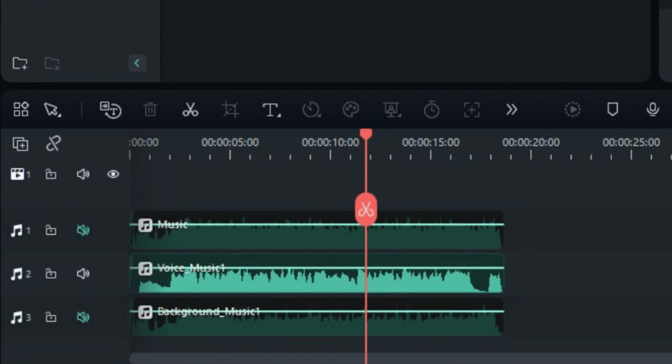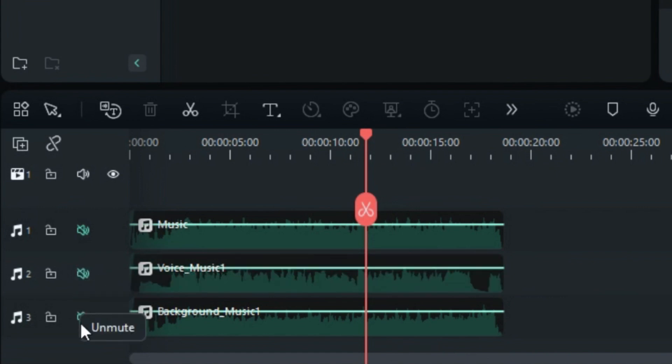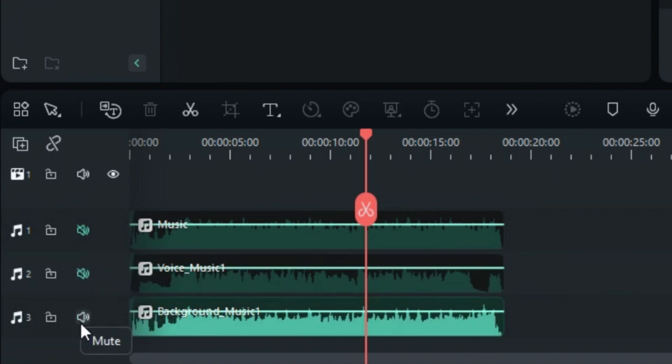The second audio track contains only the background music with the AI appending 'background' to the track name. When played, you'll hear the background music without vocals.